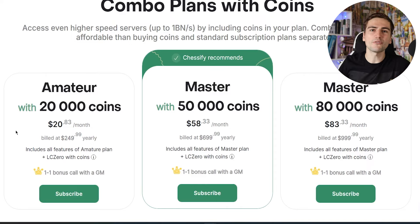Unlike ChessBase, Chessify has a mobile application you can download from the App Store or Google Play. It has pretty much all the functions of the web version. You also have a chess scanner — you can use your phone to scan a game from a physical board or book and it will appear in the Chessify app instantly. You can feel that Chessify cares about their customers and tries to stay up to date — their website and mobile application look like they belong in 2024.